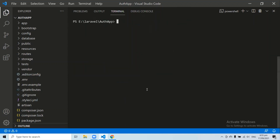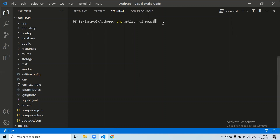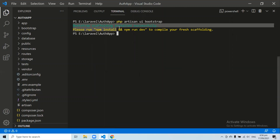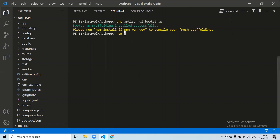The second command we need to run is php artisan ui bootstrap. This command will install the basic Bootstrap scaffolding. If you don't want Bootstrap scaffolding and prefer Vue scaffolding, you can write 'vue' here, or write 'react' for React scaffolding. But I'll use Bootstrap scaffolding. After running php artisan ui bootstrap, you can see: Bootstrap scaffolding installed successfully. Now let's run npm install.